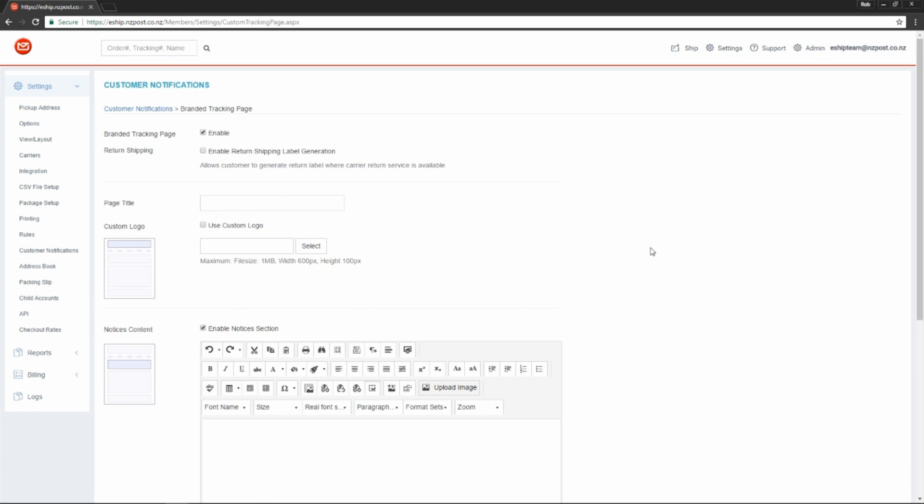Okay, let's look at all the features of this page from the top to bottom. First of all, you can turn it off and on using the checkbox here. Second option gives you the ability to enable return shipping label generation from the tracking page itself.